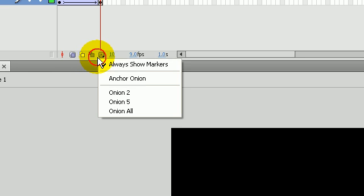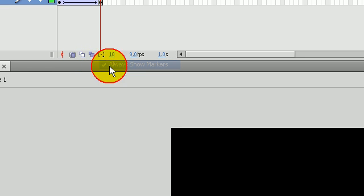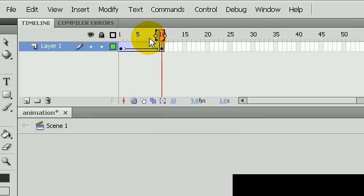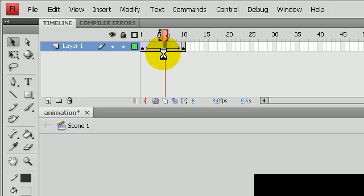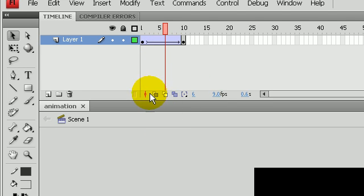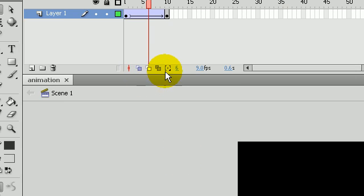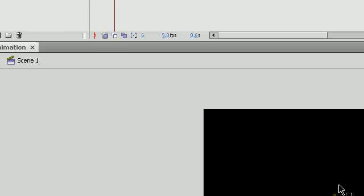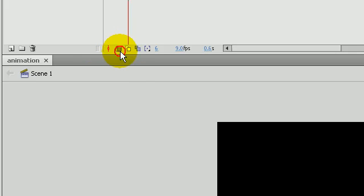If we press Control+Enter now, let me just turn off the onion skinning now. Here are the onion skinned options. If you select it you can see that you'll see it. Now if I press Control+Enter.